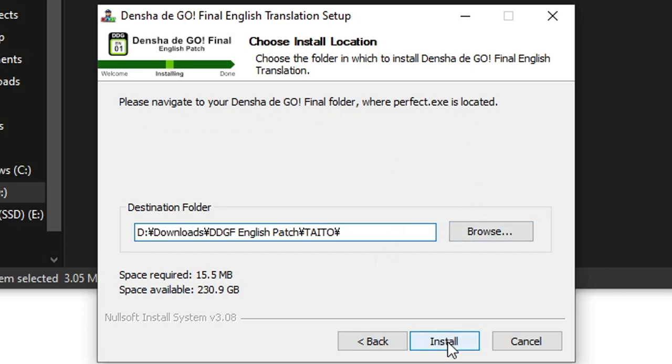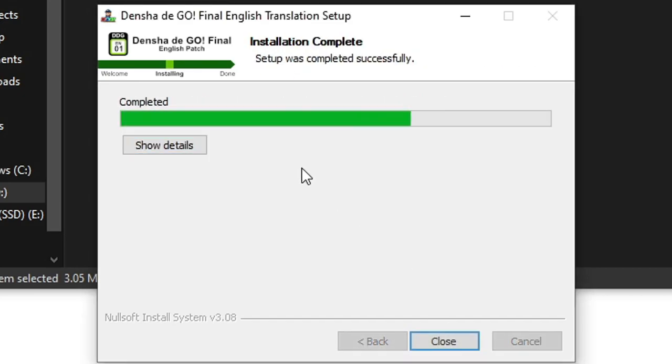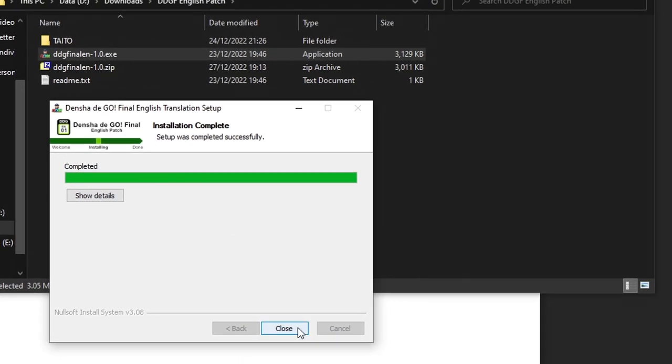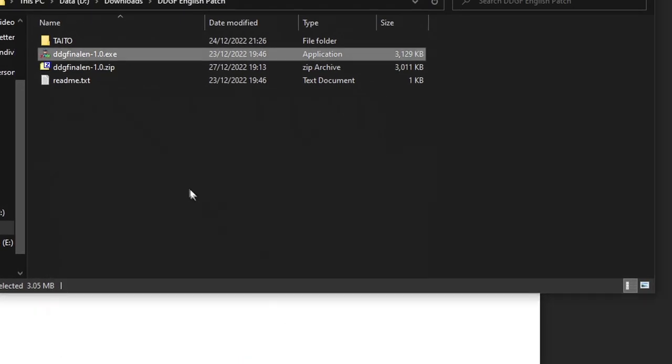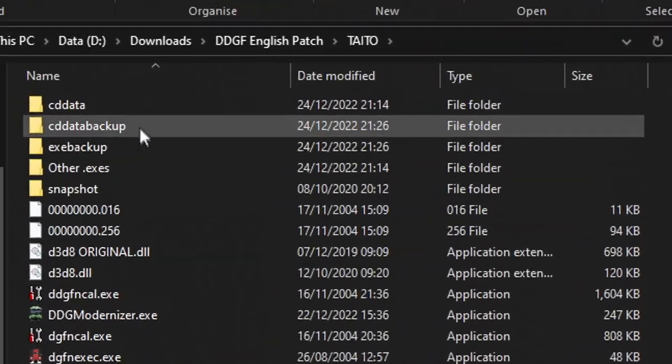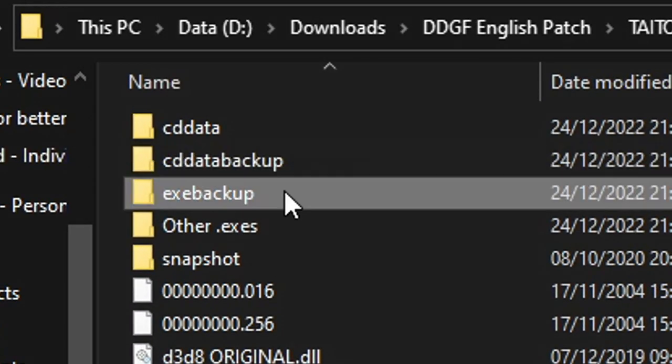Click install and wait for the patch to be applied. You can double check the game has been patched correctly by checking to see if the folders CDDataBackup and .exeBackup have been created.